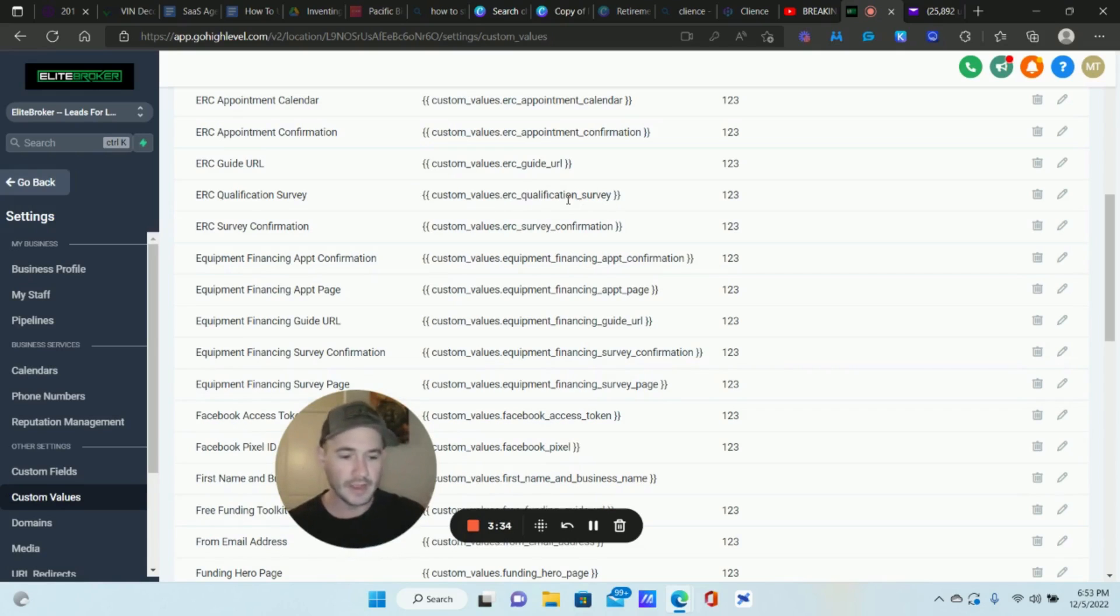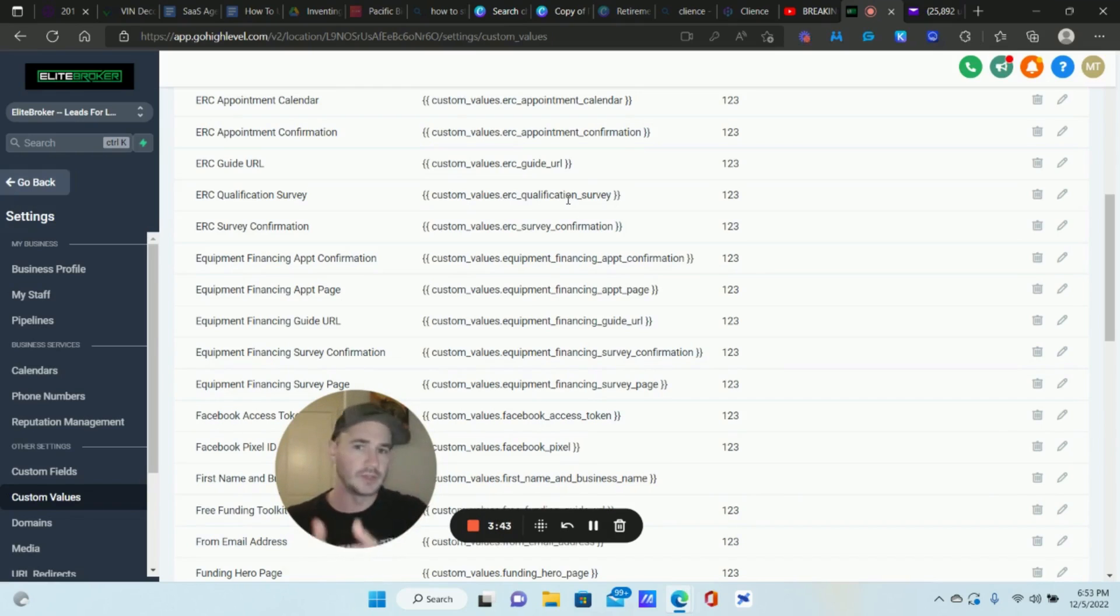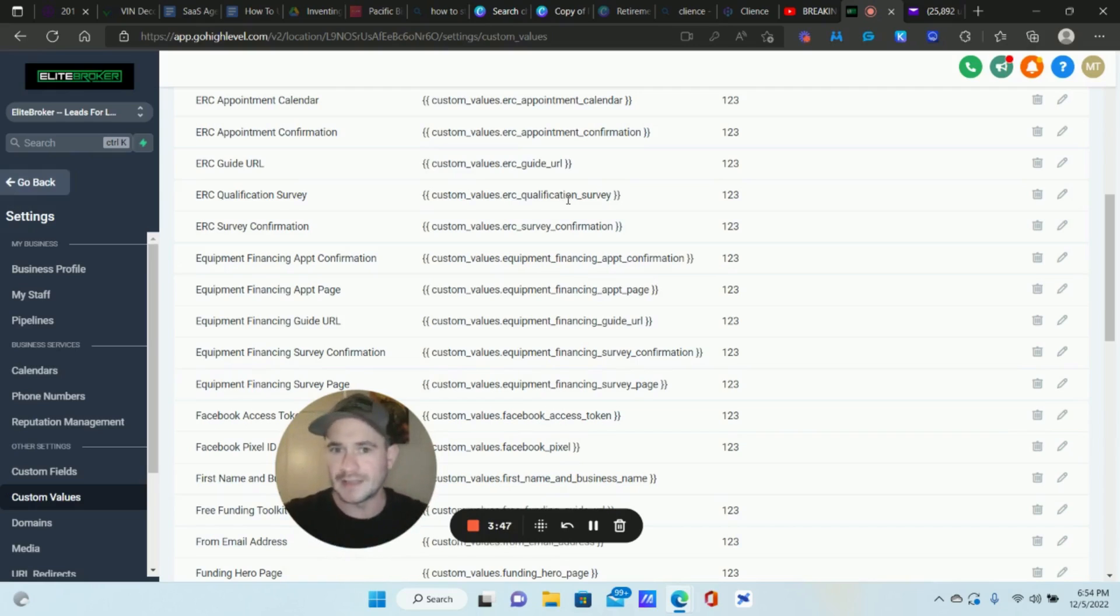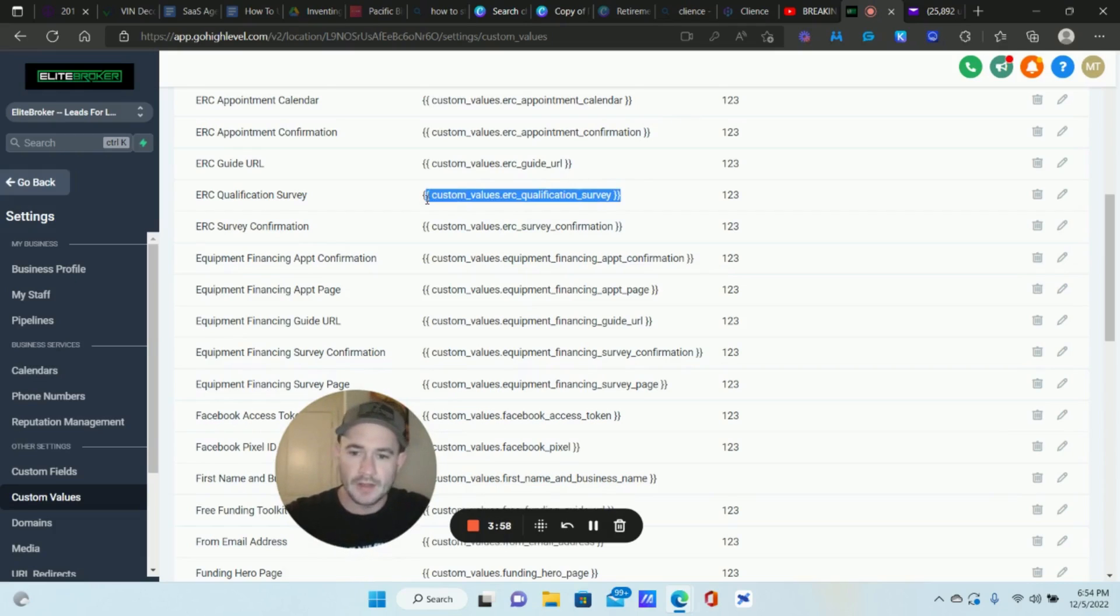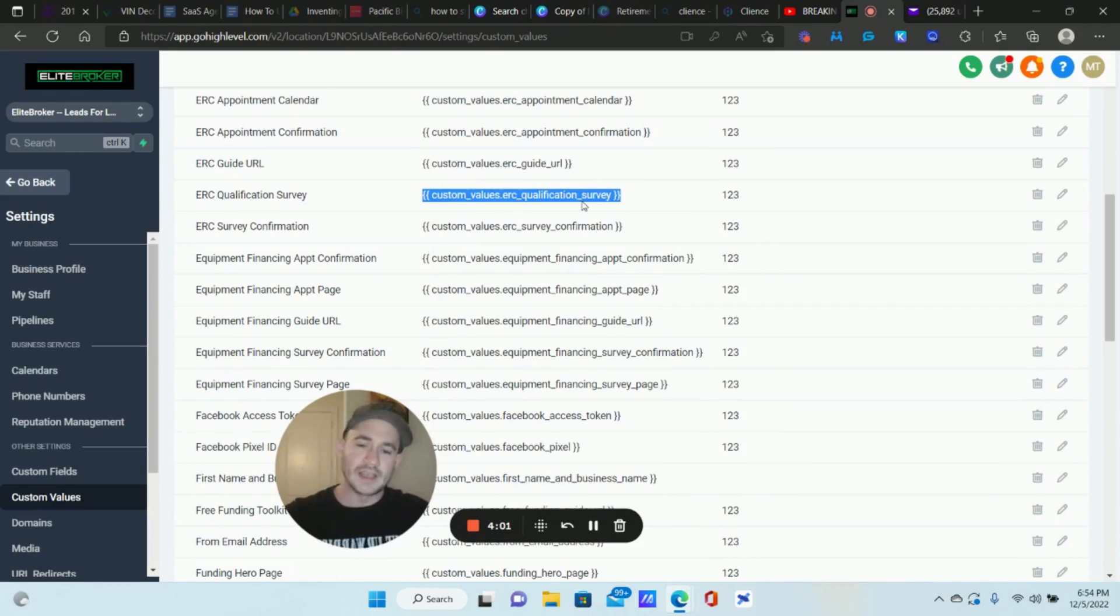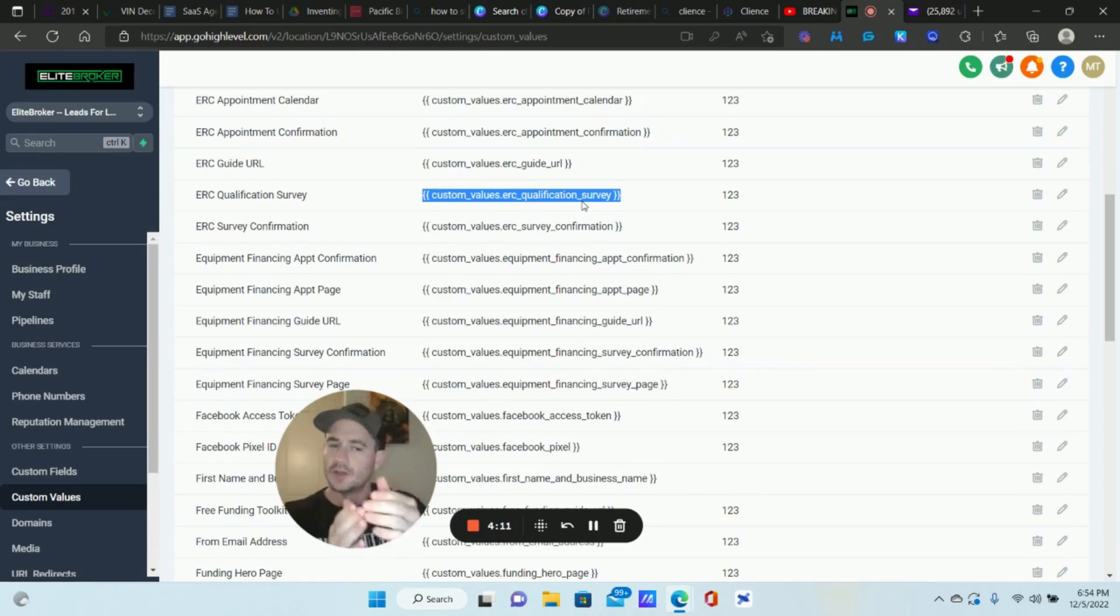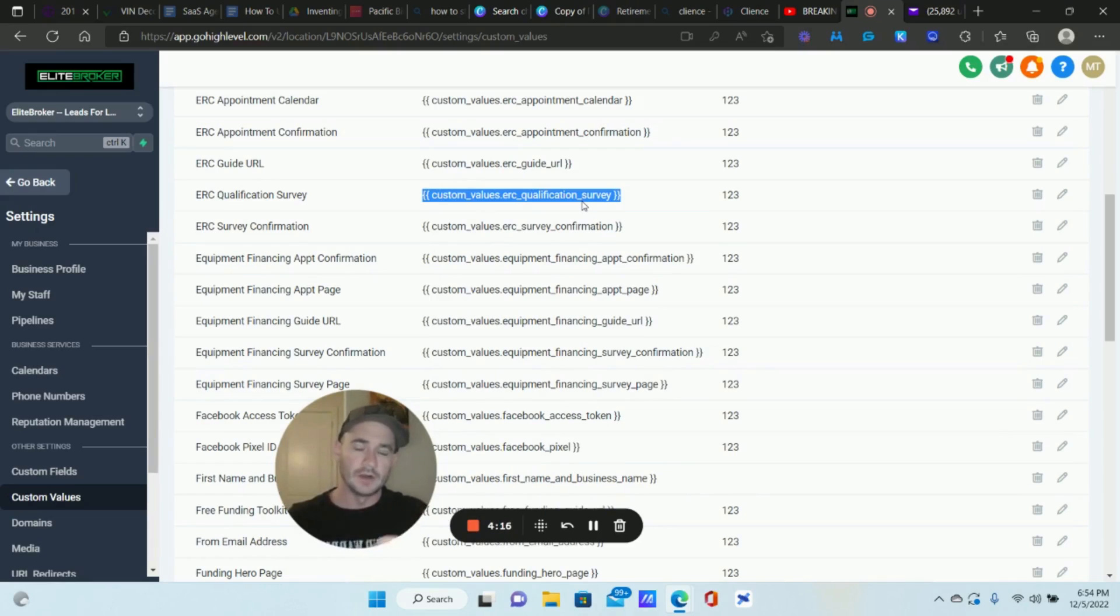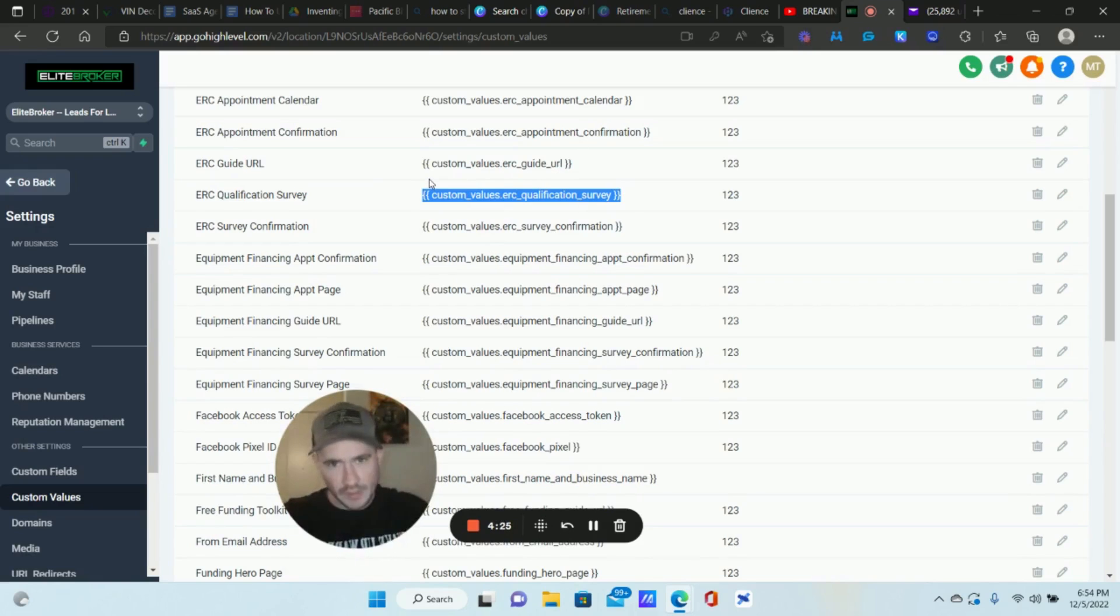Now, every client is going to have a different URL here. So I was thinking, if I wanted to create some type of automation that if someone clicks on the ERC qualification survey in this example, it could be whatever it is in your business, but they don't complete that survey, what can we do? What can we send to them to try and get them to complete that step? That's really where this came from.